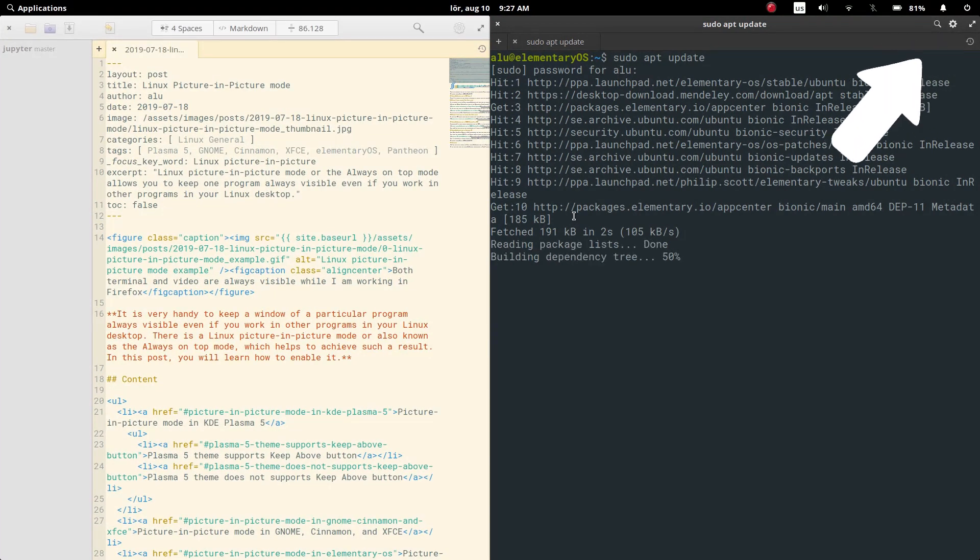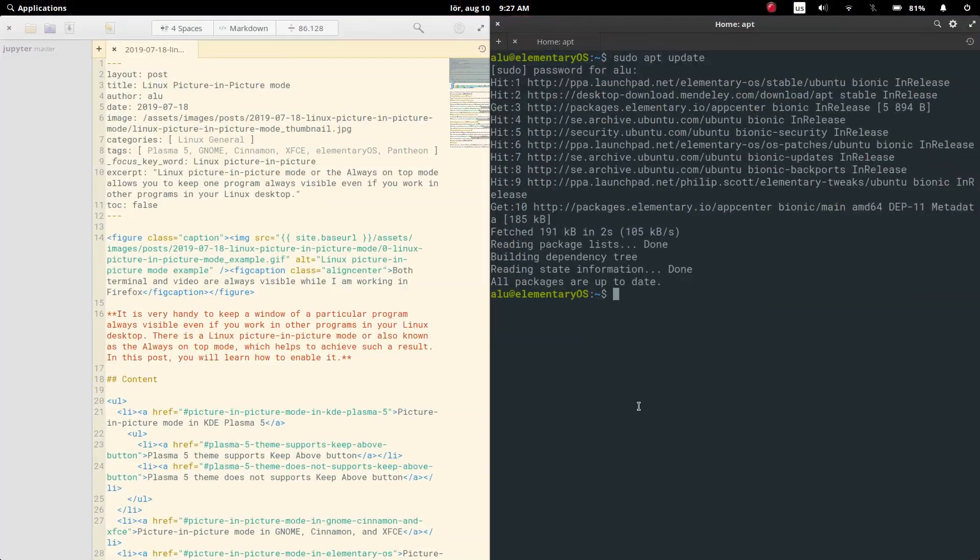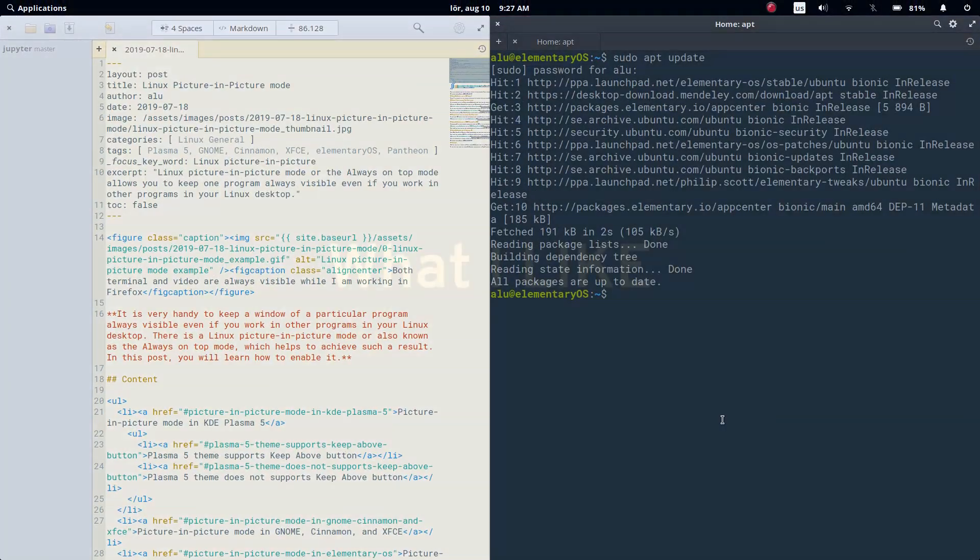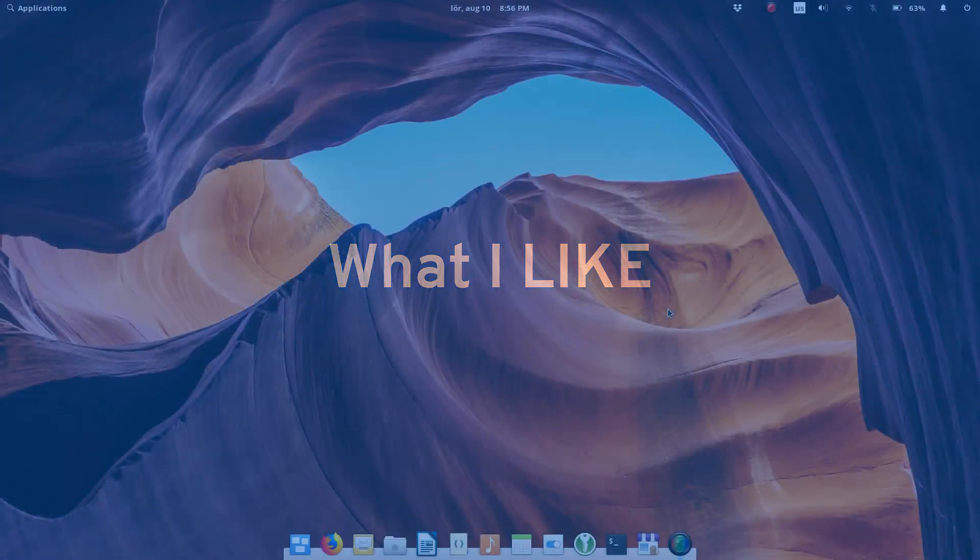But after using Elementary OS Juno for some time, my positive impression about this OS started to deteriorate. But before going into negatives, let me list what I liked in Elementary OS.